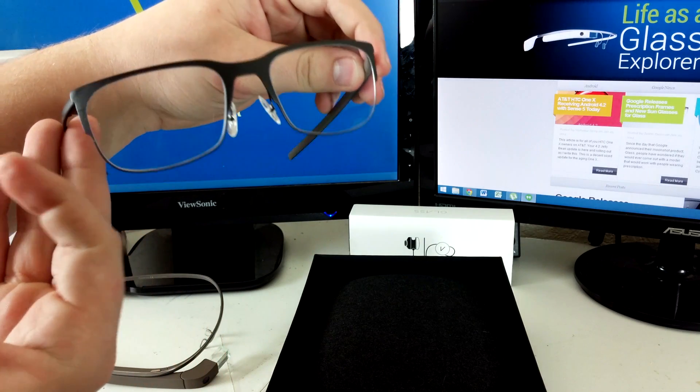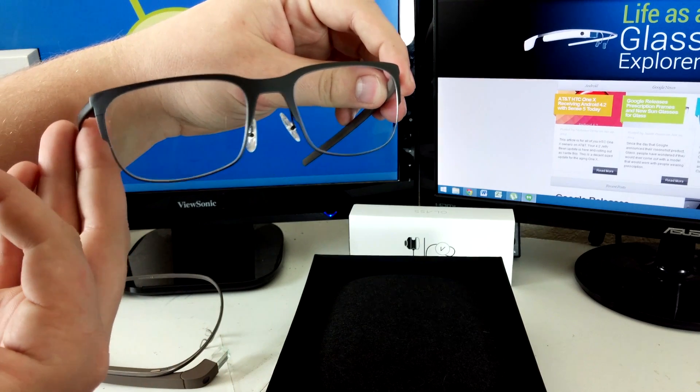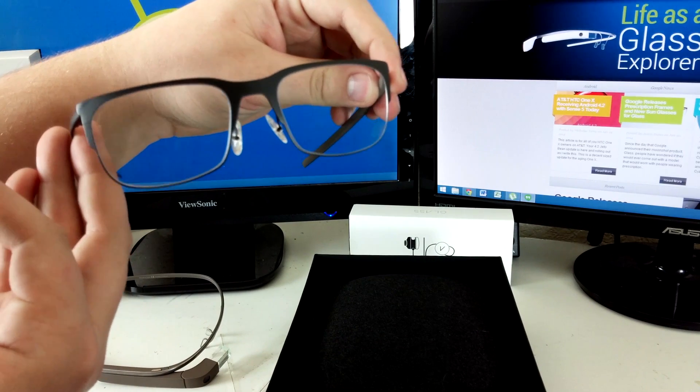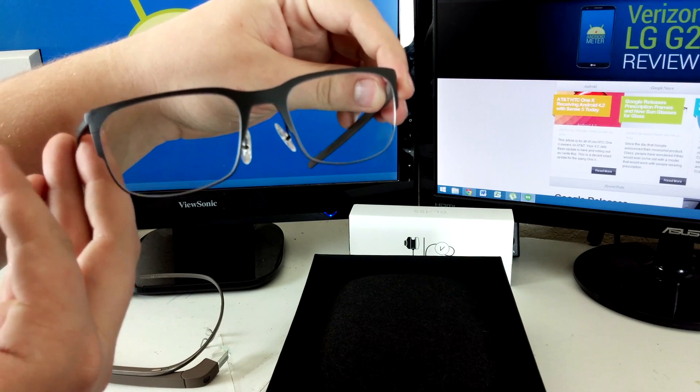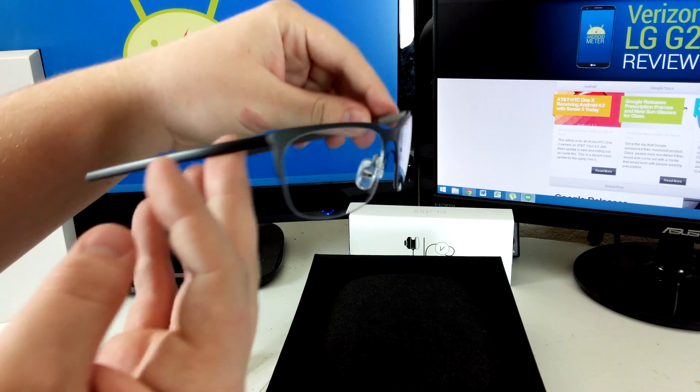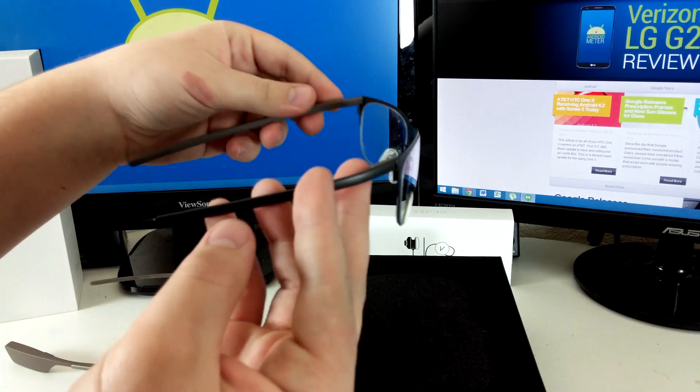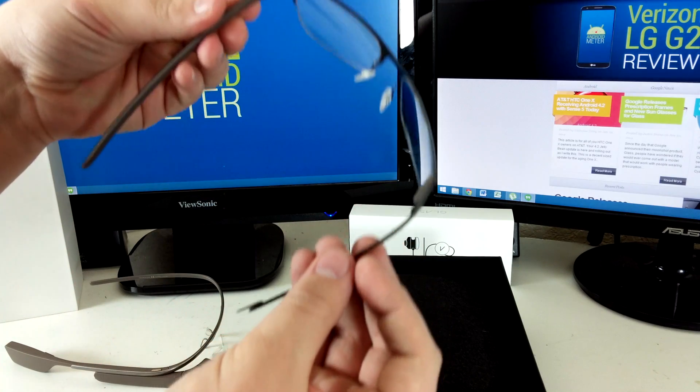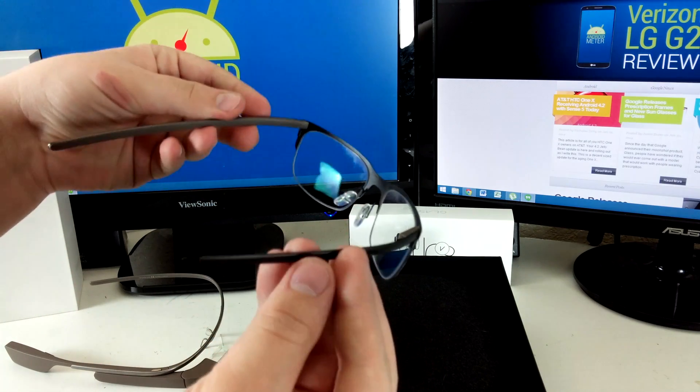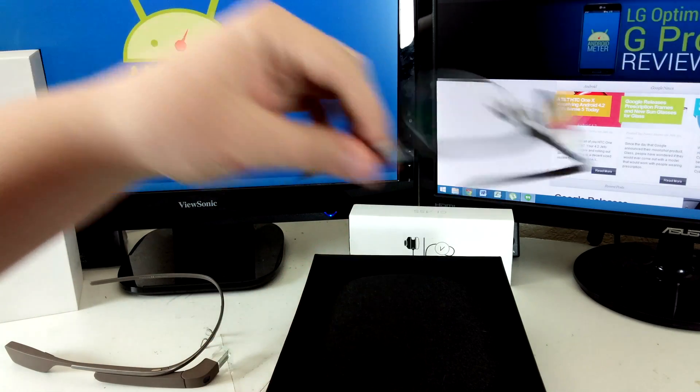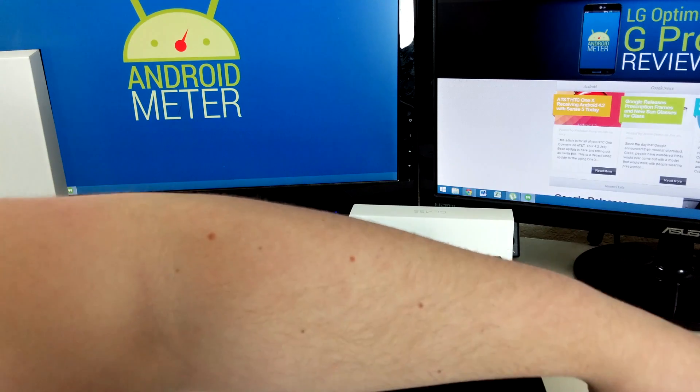There's a clear lens inside as a placeholder until you get your prescription lenses. We'll put this to the side and come back to it in a second.